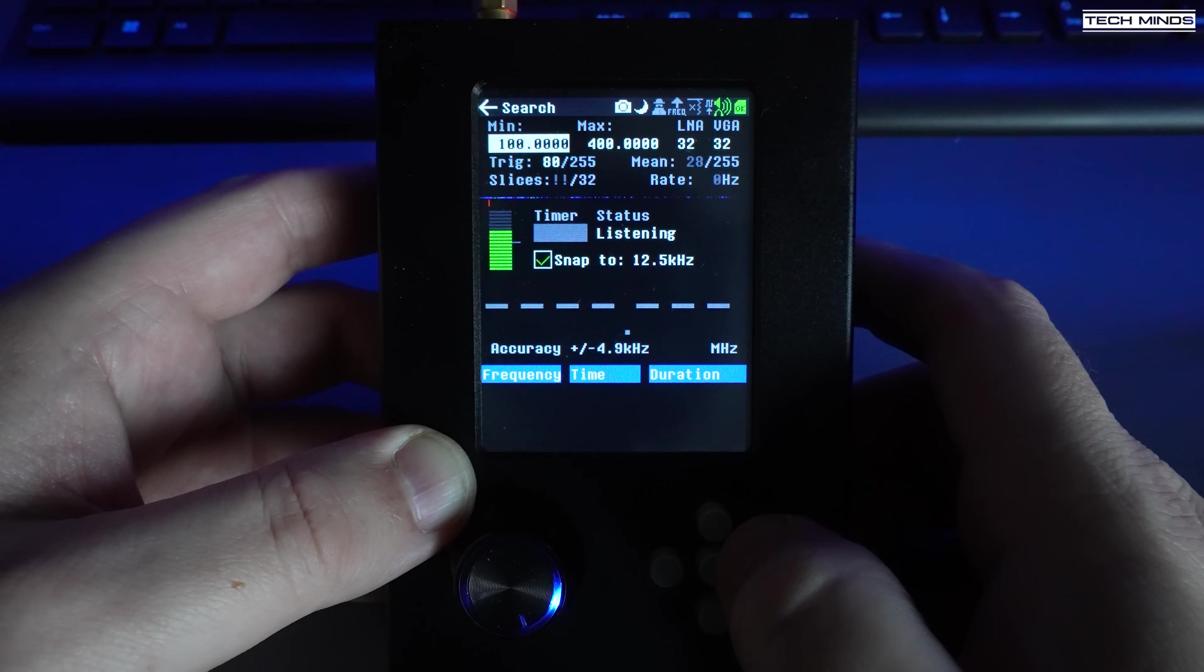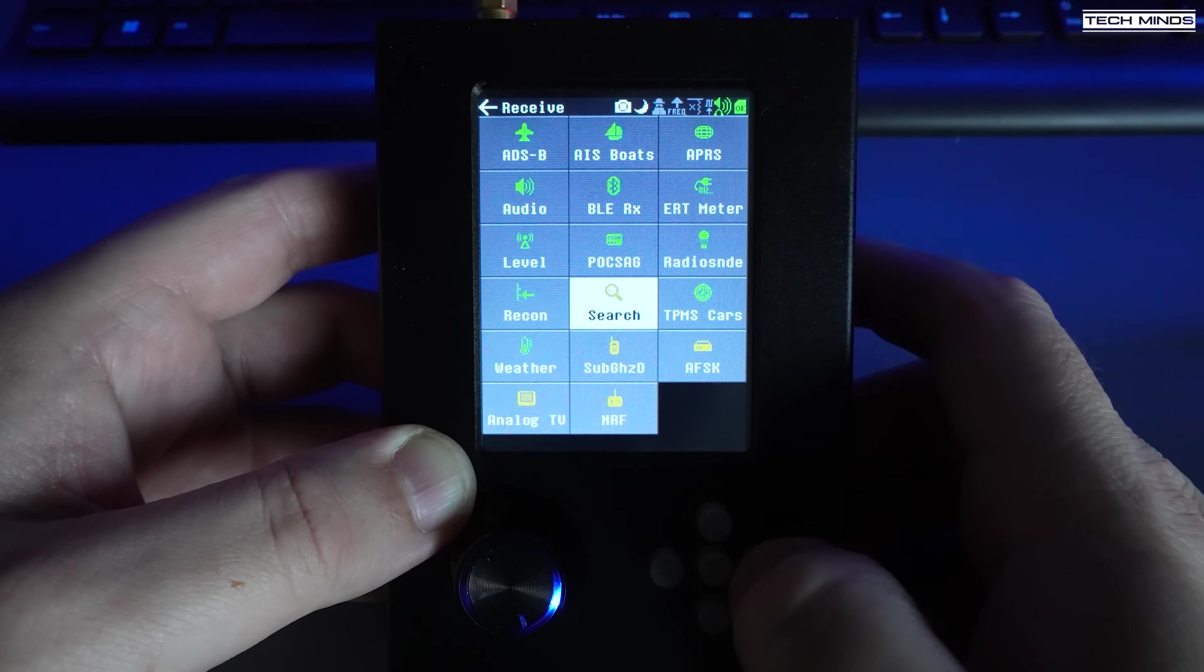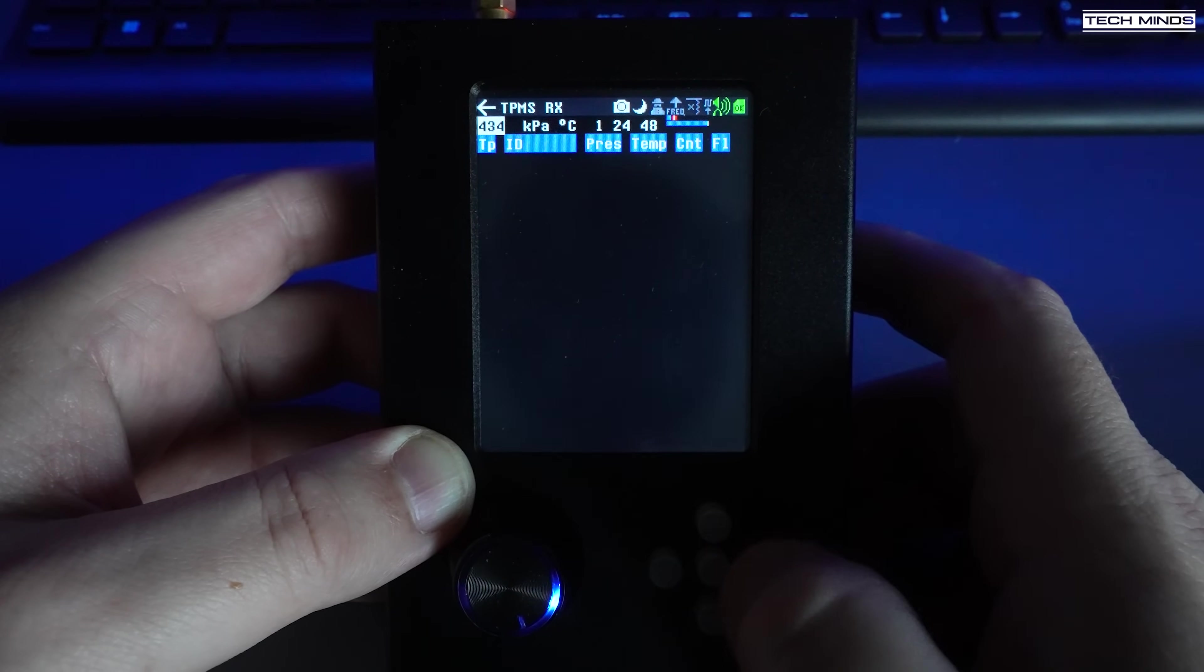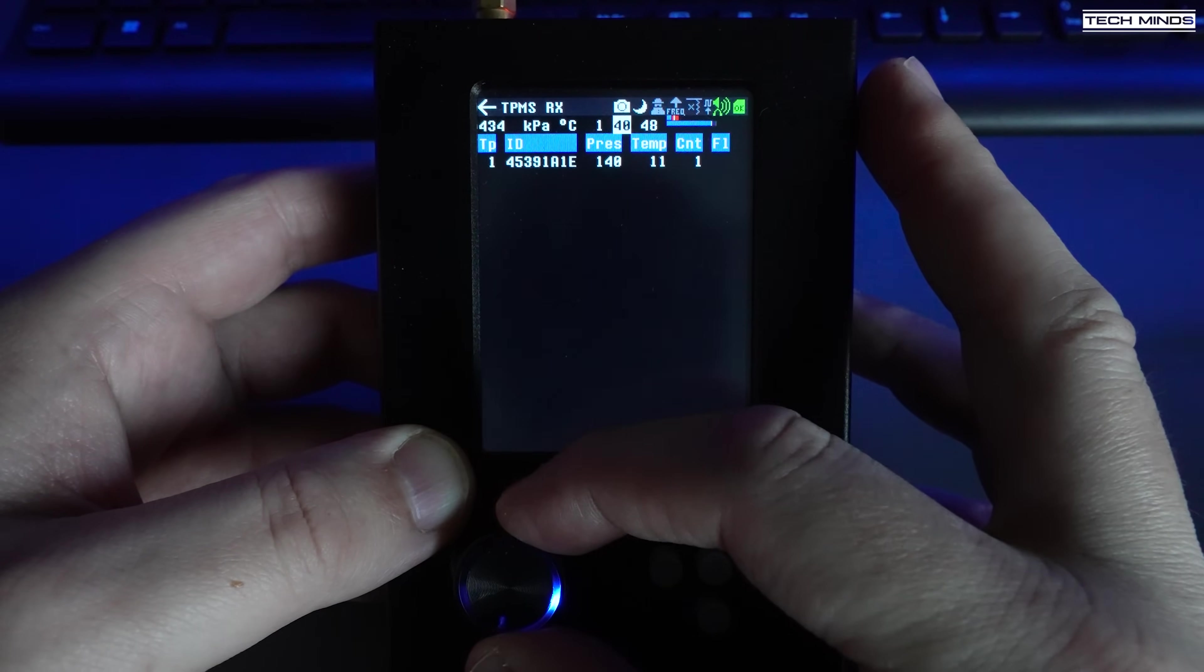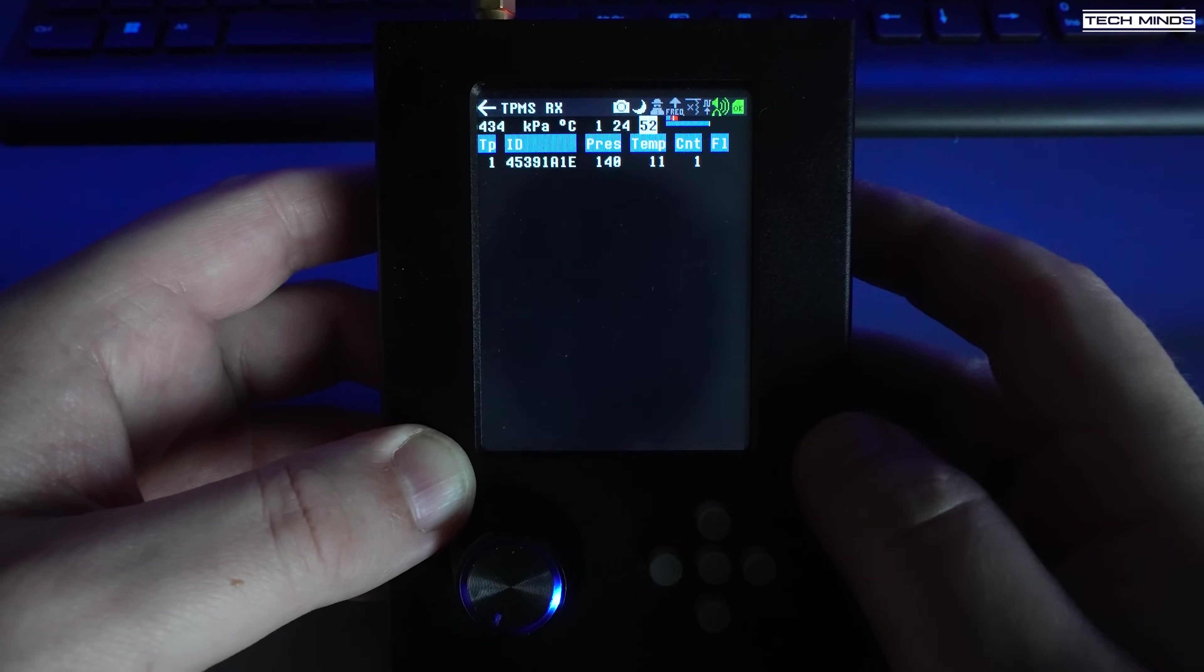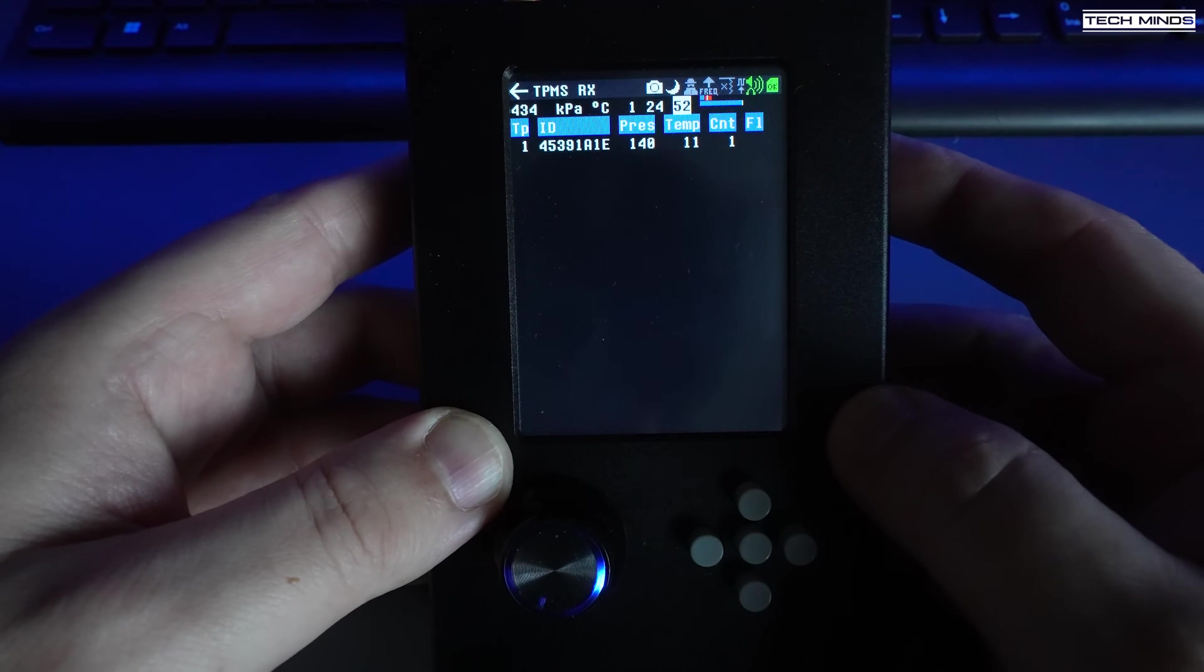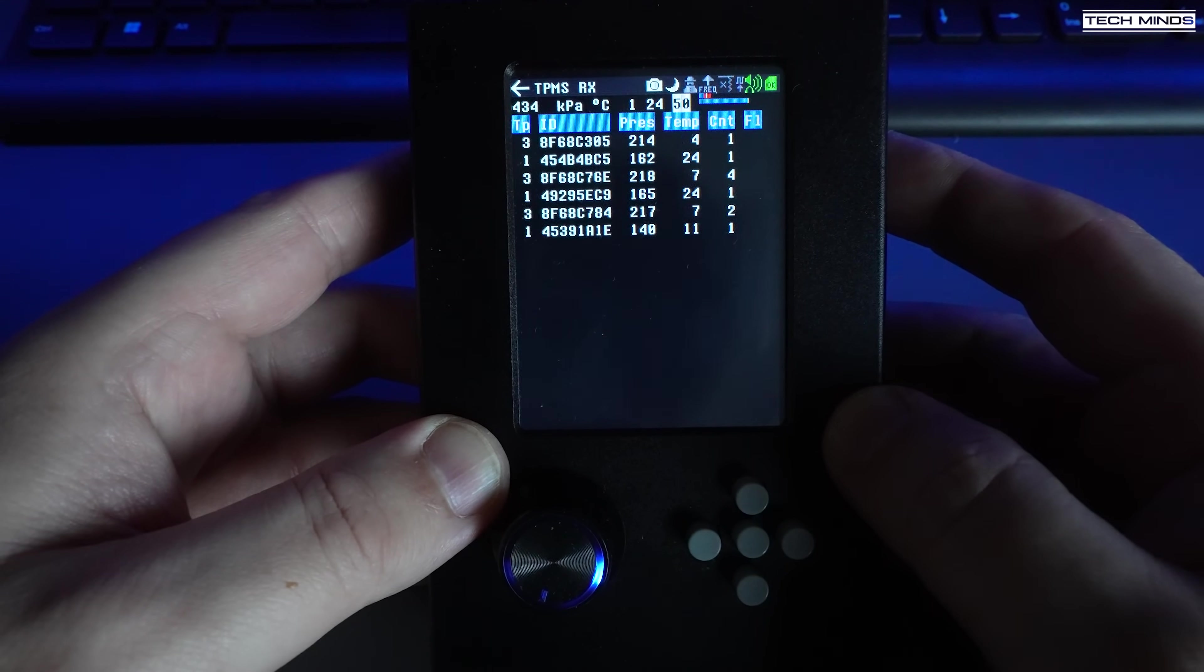There's lots of other useful apps, but it would make this video extremely long if I was to cover every single one of them in great detail. But another fun app to test is the TPMS RX app, which just receives data from tire pressure sensors, decodes it, and then just displays the data on the screen.